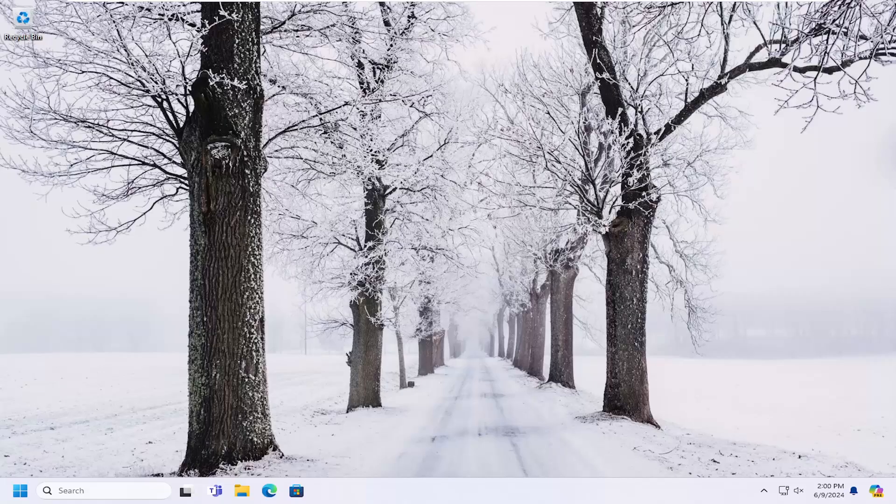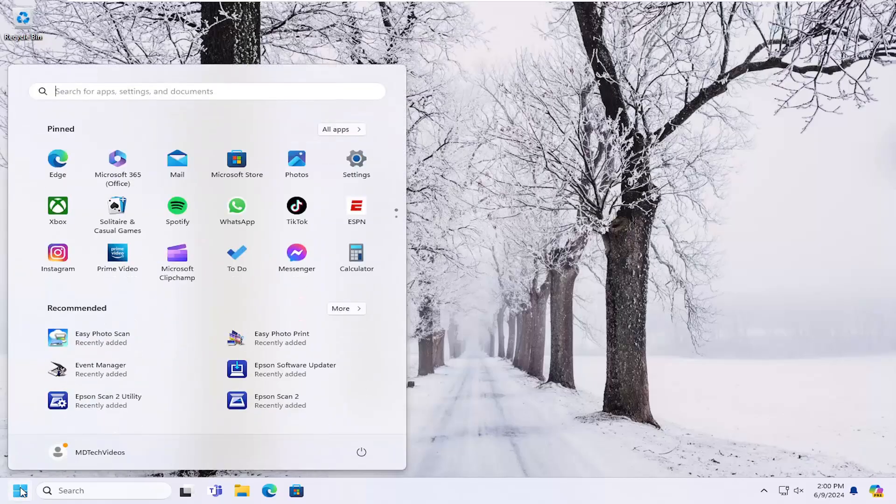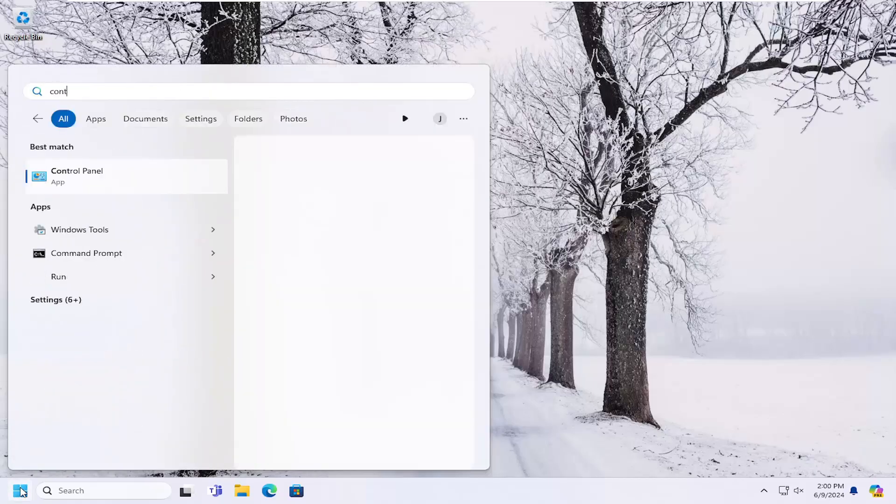So this should hopefully be a pretty straightforward process here. And without further ado, let's go ahead and jump right into it. So all you have to do is open up the search menu, type in Control Panel.